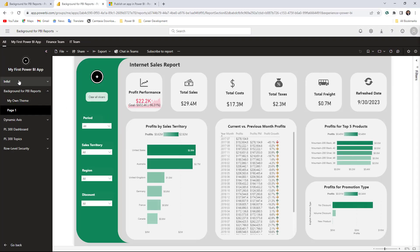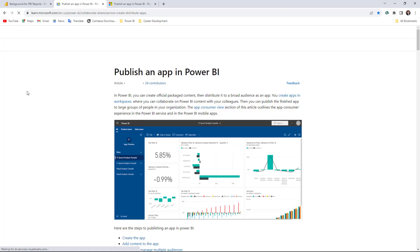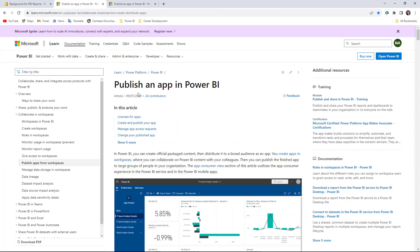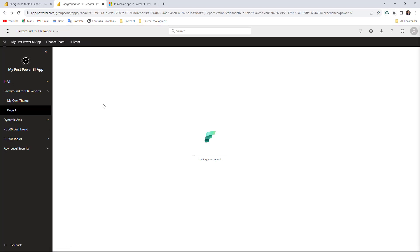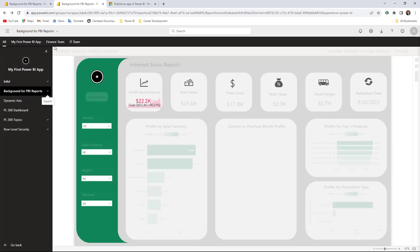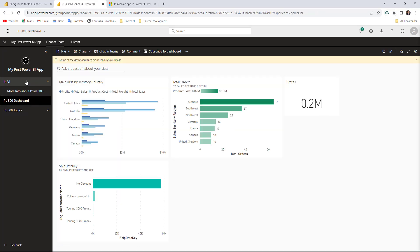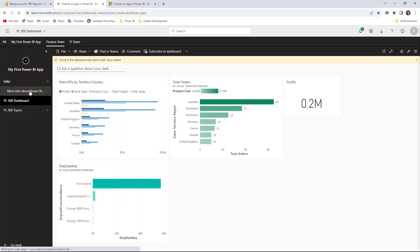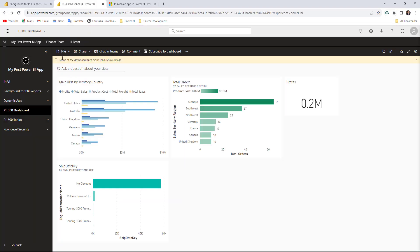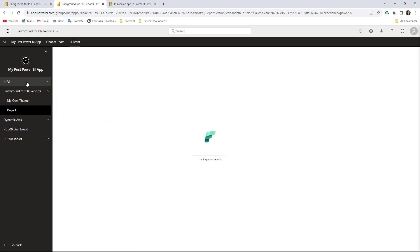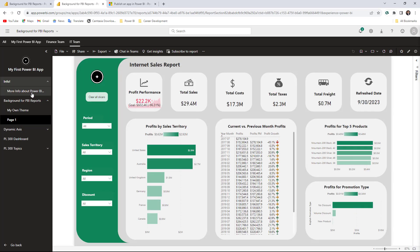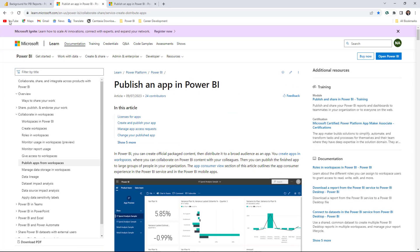Let's go to the app and see if those changes are already there. Now we can see the Info tab here, and if you hit this option it takes you to that website — it's working perfectly fine. Let's double-check for the other audiences. For the Finance Team, you can also see the information there. For the IT Team, the Info tab is also there — it's working perfectly fine.